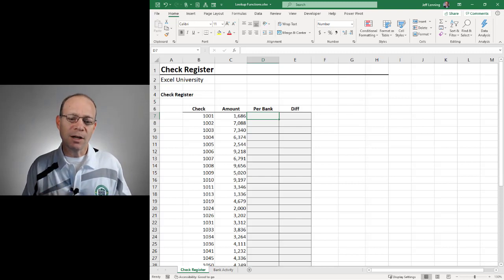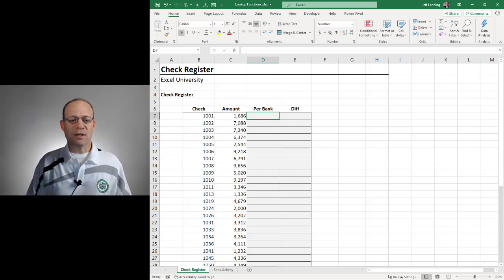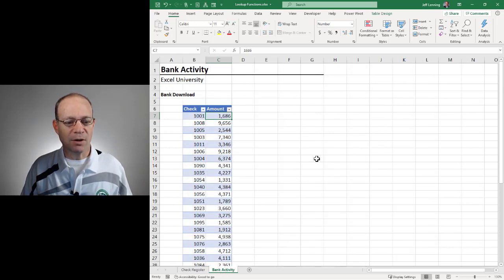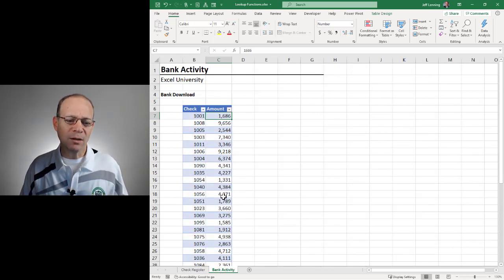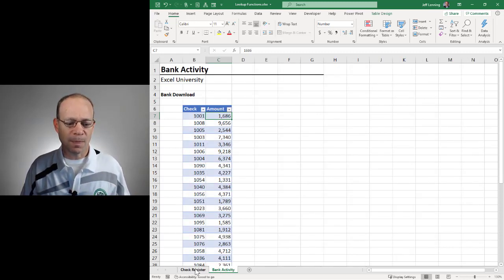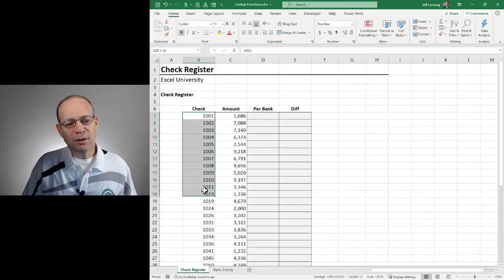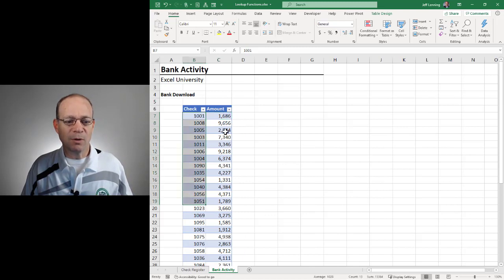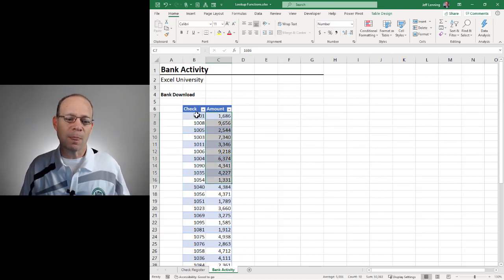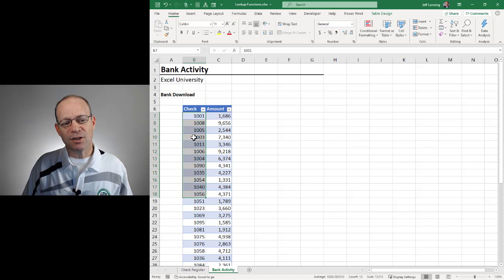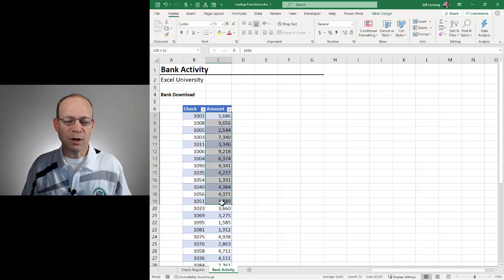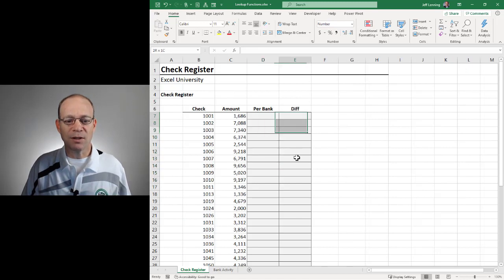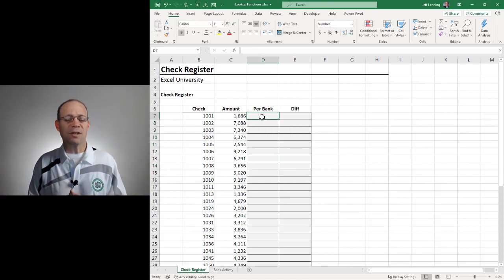In this video, we're going to take a look at using a lookup function, which is a nice option when the lists are longer and when they appear on multiple sheets and when we need to look at more than one column. We want to look for a check ID to see if it's in the banking download, and we also want to compare the amount — find the check number, return the amount, compute the difference, and hopefully the difference is zero.